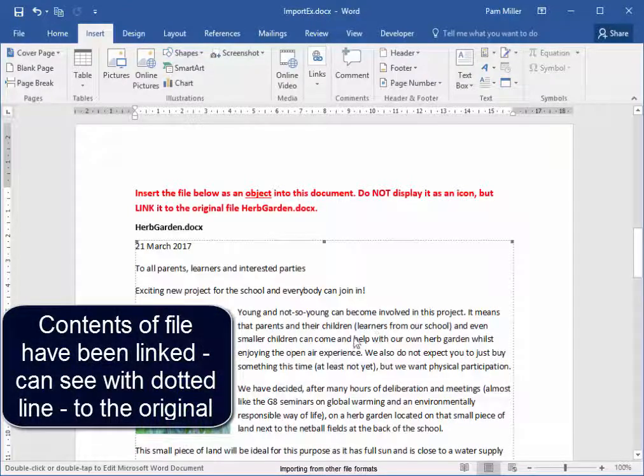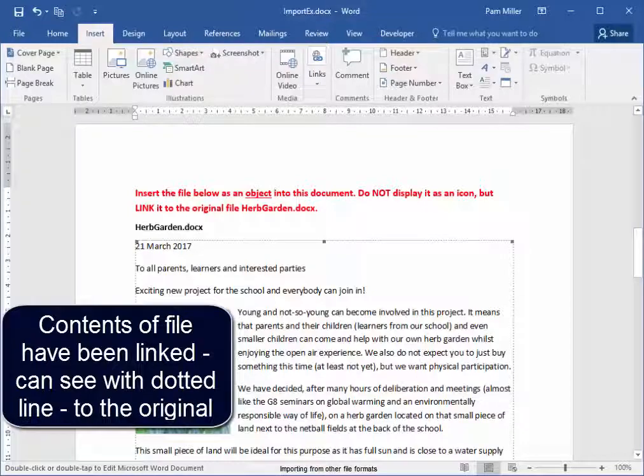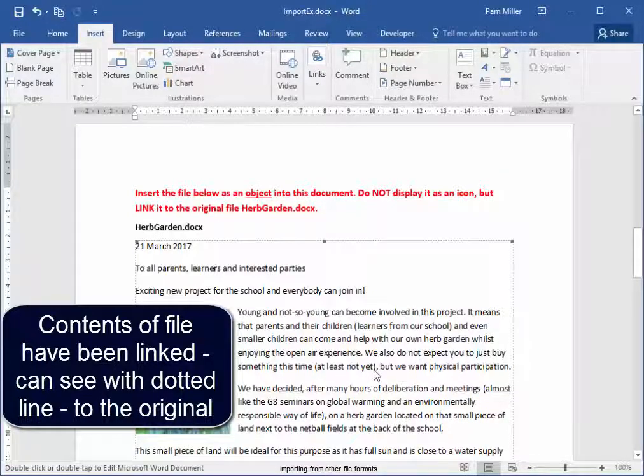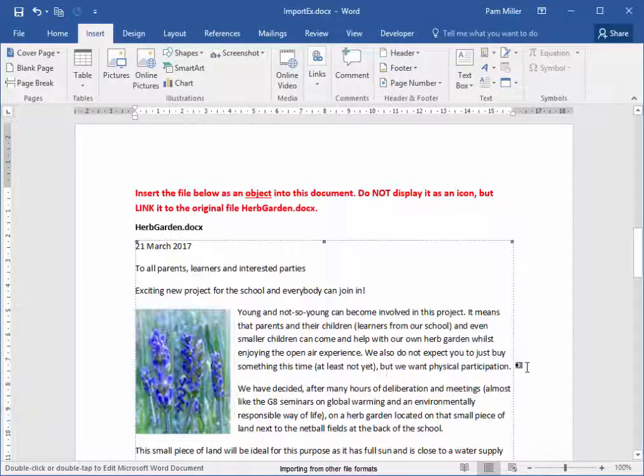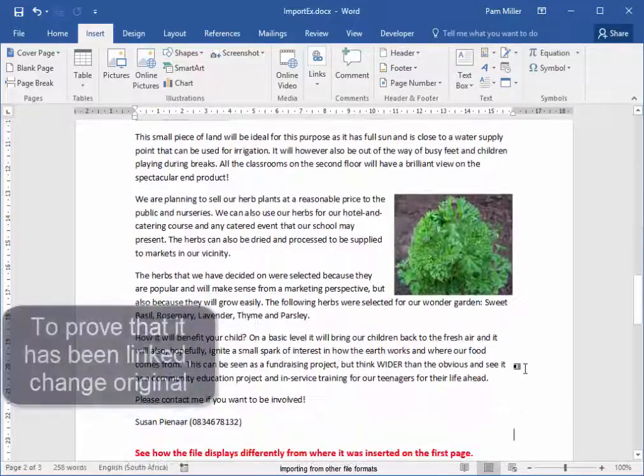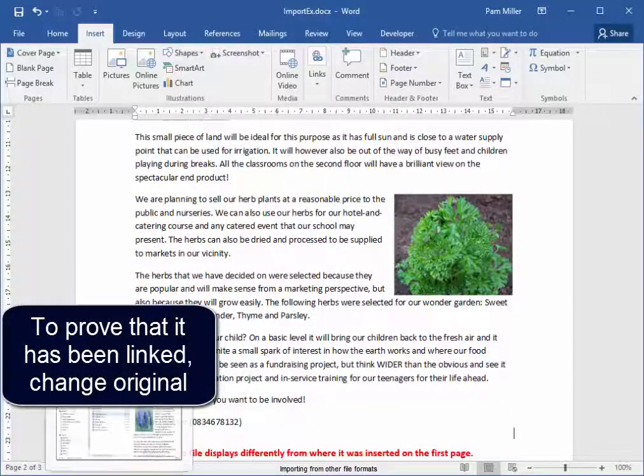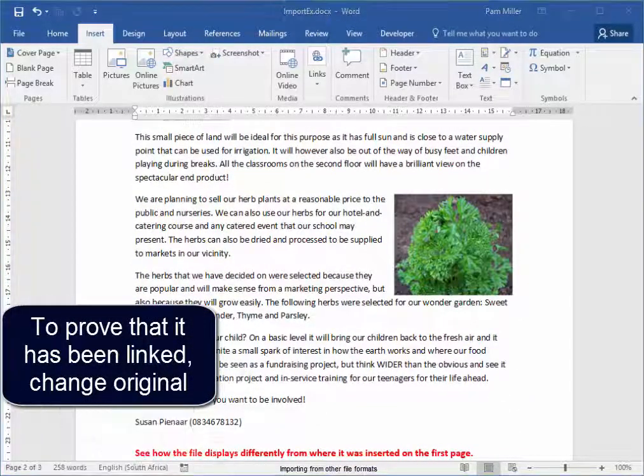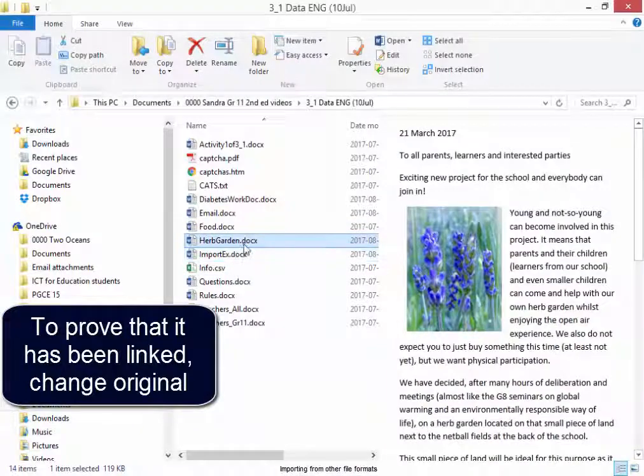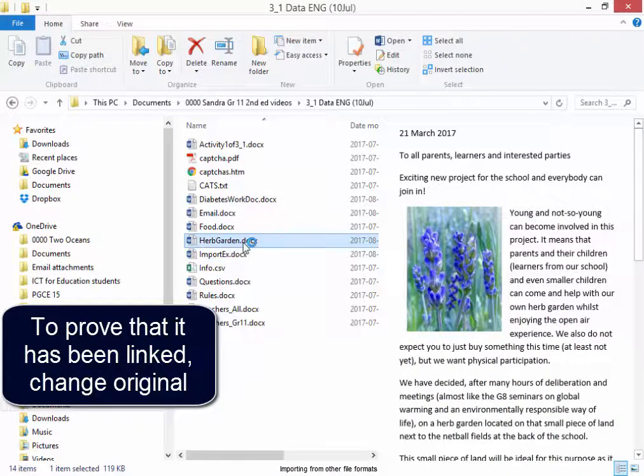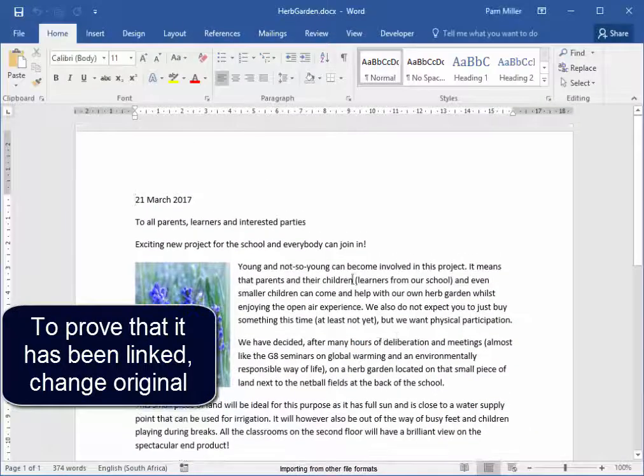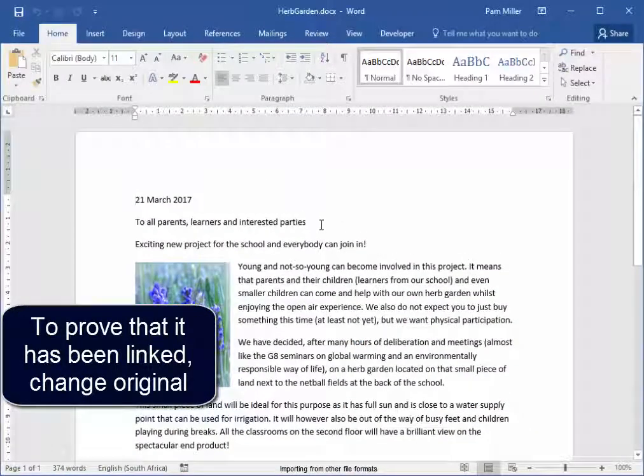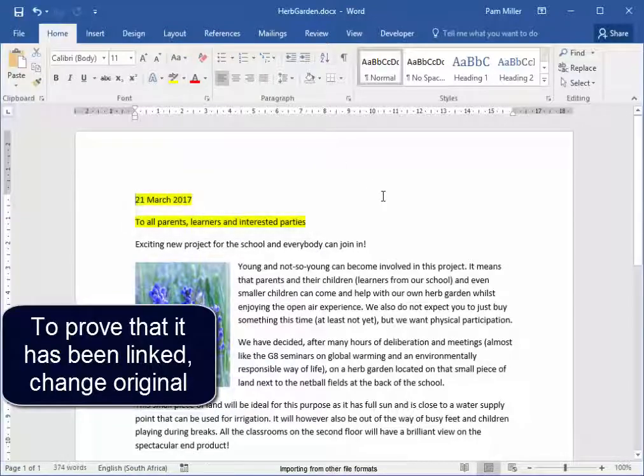But the contents have been linked. Let me just click. I can see that this content is linked to the original. Let me quickly go to the original and open it. Let me go and find the original. Here it is, it's open. I'm going to change it quickly. Changed it.